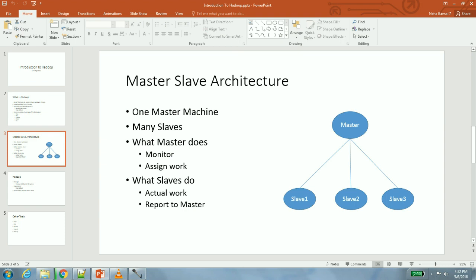Let us first understand what exactly is master-slave architecture and then we will apply this architecture on HDFS and MapReduce. In master-slave architecture, you will have one machine which is master and there will be a lot of other machines which will be slaves. As shown in the diagram, there is one master and we have three slaves. What is the role of the master? Master is like, in a normal organizational hierarchy, like a manager. It monitors that his people who are assigned to him are working or not, what are the things they are working on, and if nobody is working it assigns work to them.